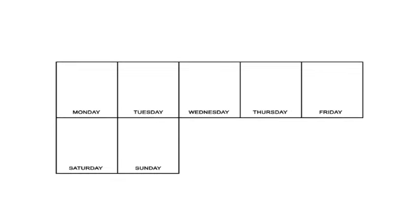Number four, hardly practicing. This part is basically being lazy. You know, I had a student one time, and she would practice once a week.